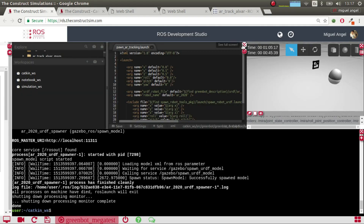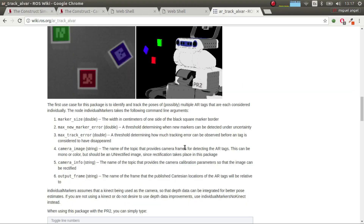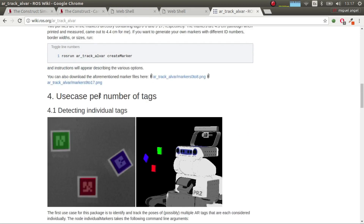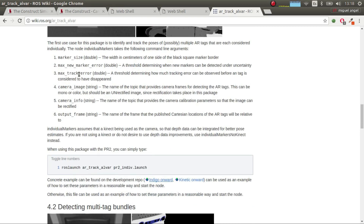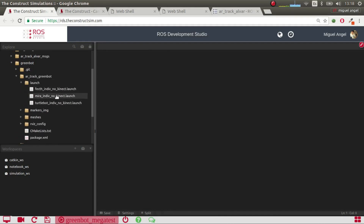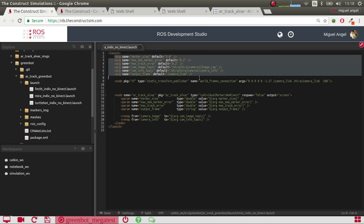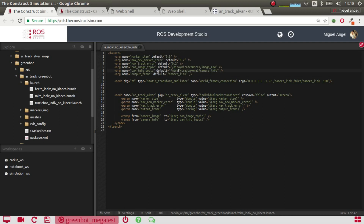Now the important part. We have to create our own launch file that sets up all the variables so that it can track. If you go to the official documentation you'll find more details than I will explain here. Basically we have to do the following. I've done one already — I've made one for each robot, so I'm going to go to the Mira one. You have to set these parameters. The marker size: in the previous video we generated a marker whose size was nine centimeters, so we set it to nine centimeters.